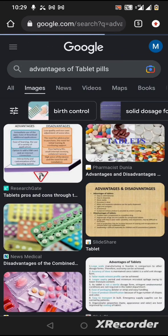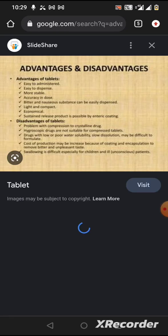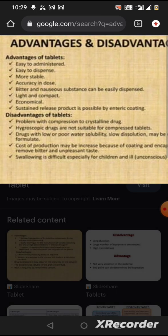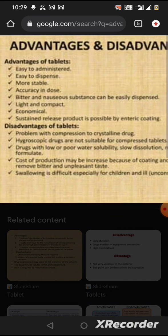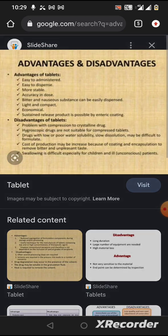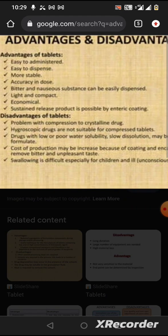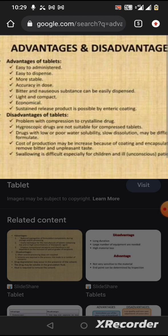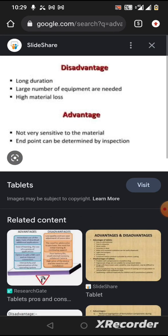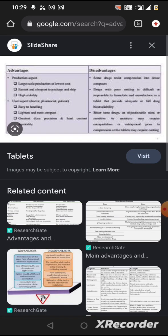There are some disadvantages as well. Tablets are easy to dispense, more stable, and accurate in dose — these are advantages. But a disadvantage is that you cannot make a tablet for drugs that are crystalline or hygroscopic. Also, there are limitations for long-duration increments and high-material drugs, though overall tablets have more advantages.